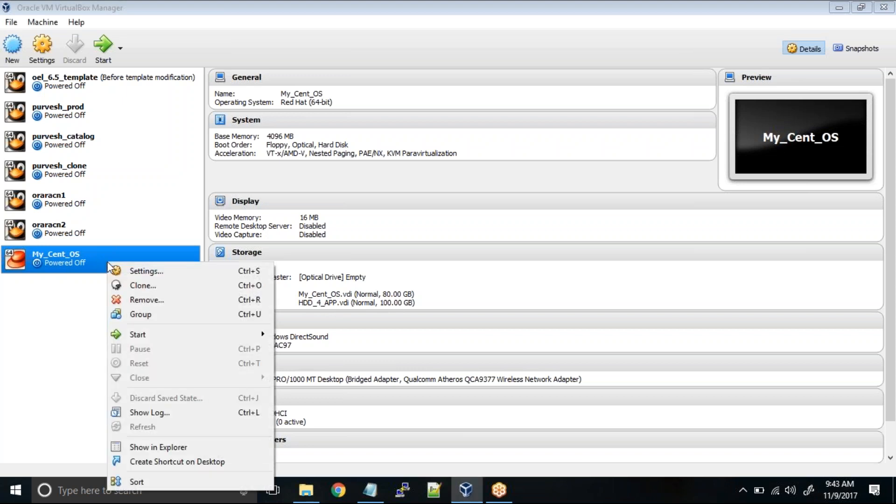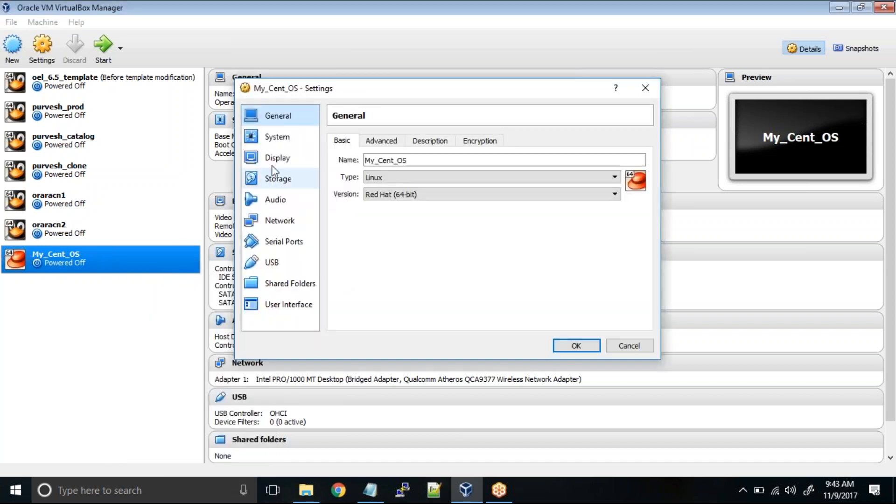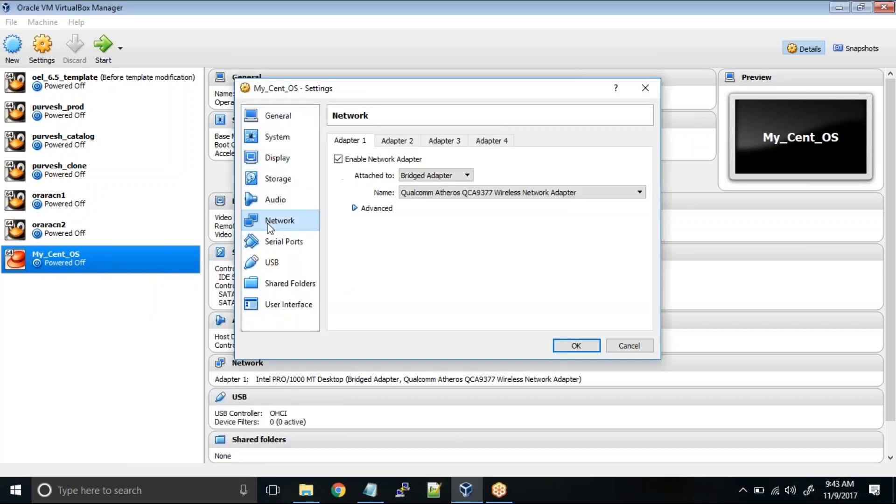So I'll just right-click, go to settings, and over here you can see the network section. Adapter one is the default network card that is allocated by default, and it should be in bridged adapter mode.